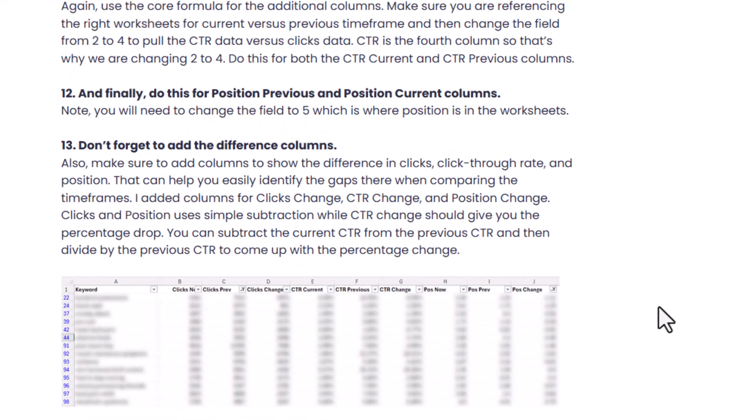You're going to have a really good amount of data to start looking at what's going on. Apply those VLOOKUP formulas to the entire column for each of those metrics. I also added columns to check the difference in clicks, the difference in click-through rate, and the difference in position. That helps you start to identify queries where position stayed about the same but click-through rate dropped and clicks dropped heavily.